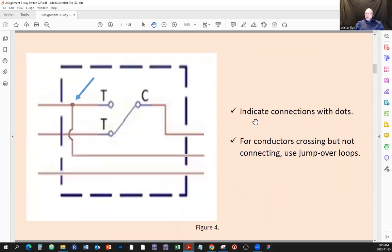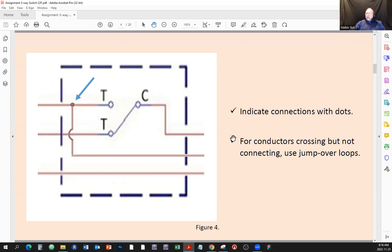Now let's establish conventions for indicating connections and crossings. In our company, we're going to indicate connections with dots — make sure there's a visible dot, not too huge, but clear and unmistakable. That means these two wires are connected where the dot appears.